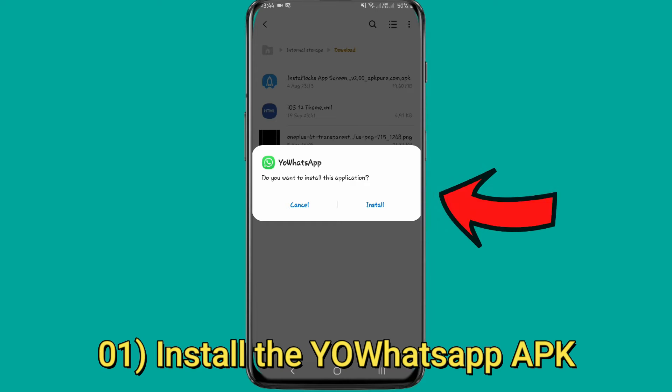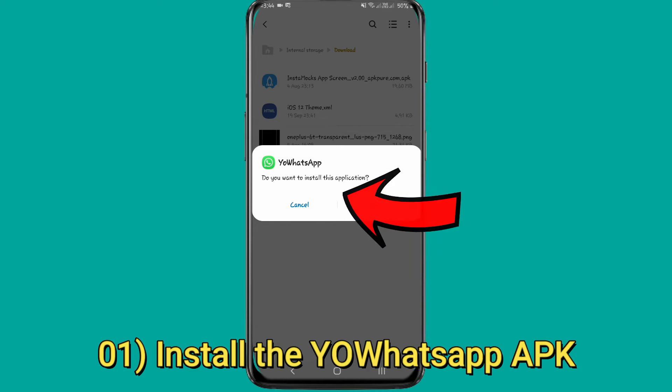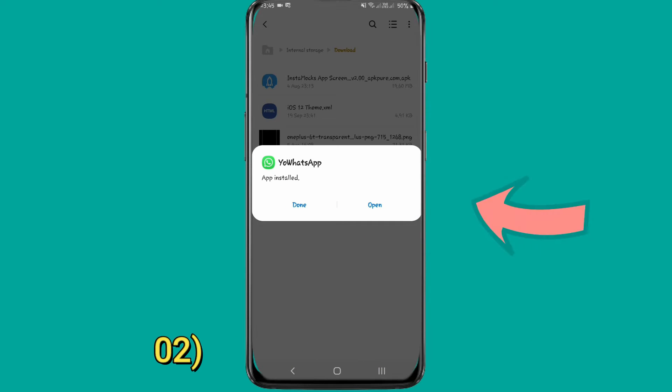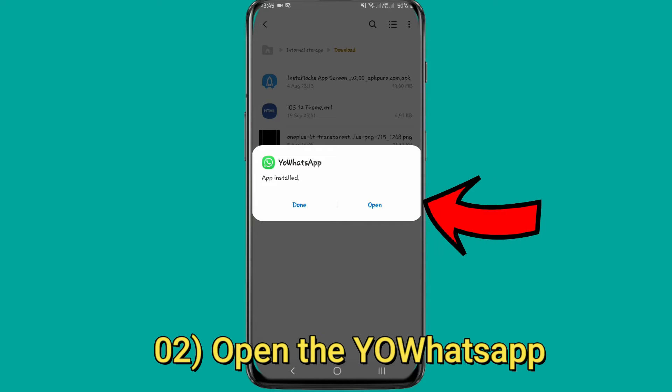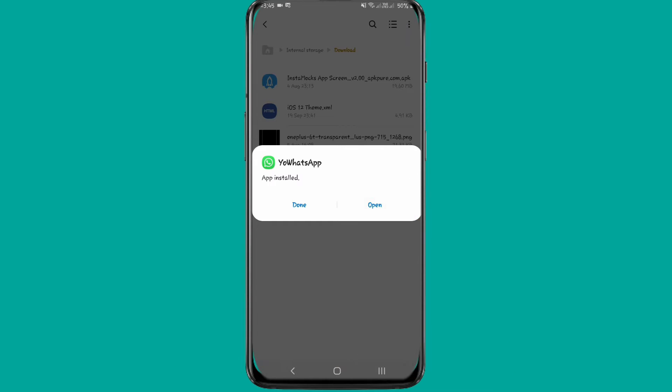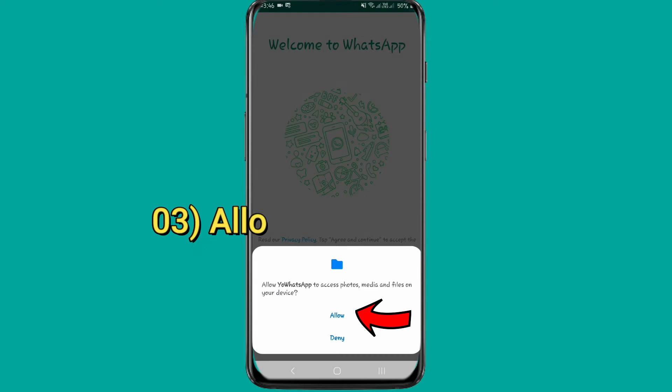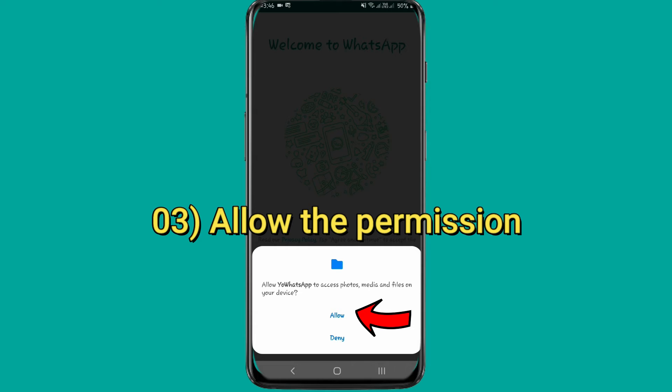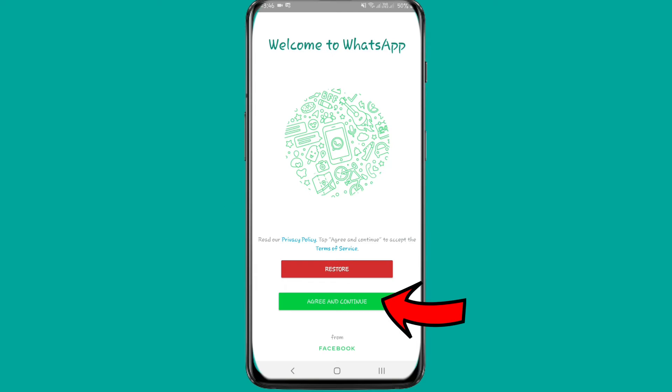You can install the WhatsApp file first. Then you can open the WhatsApp file and open the interface. This is the normal WhatsApp file. You can register your phone number and name, then download and register.